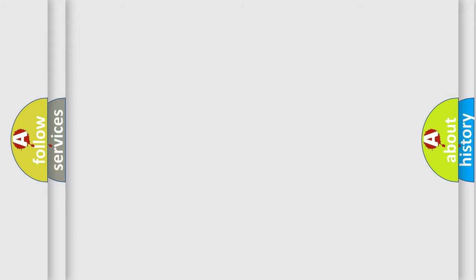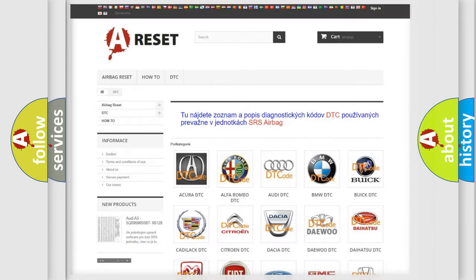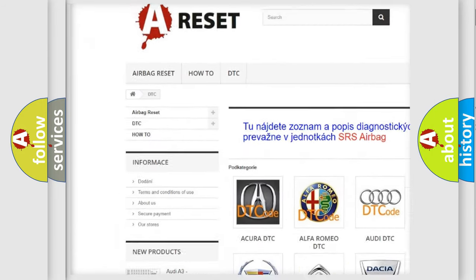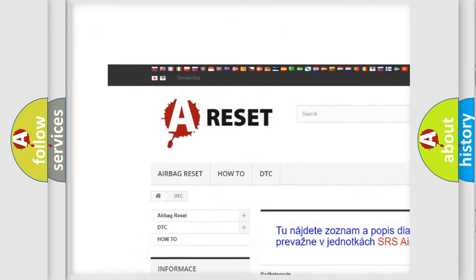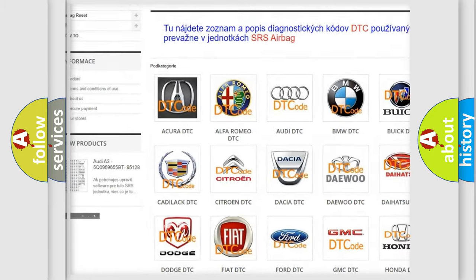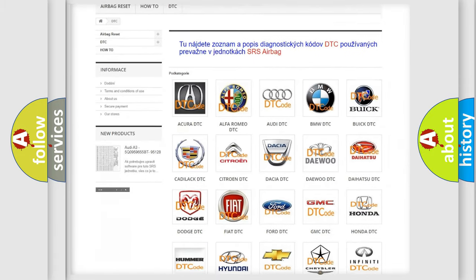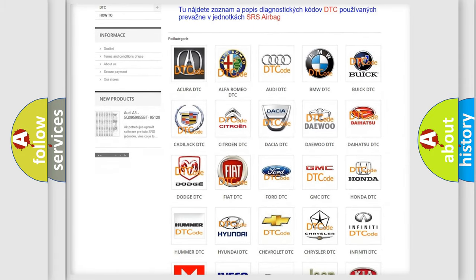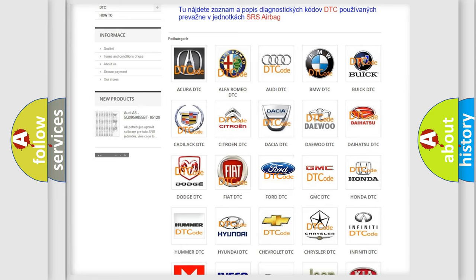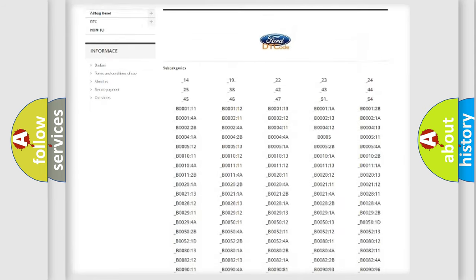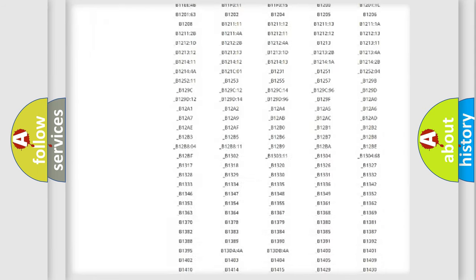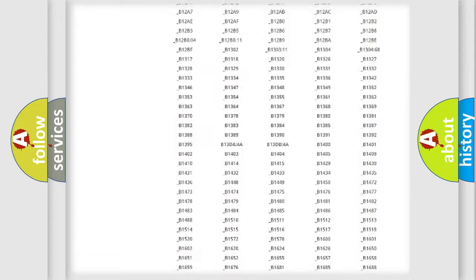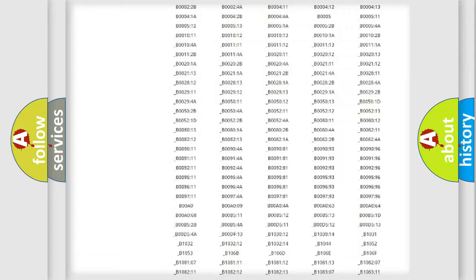Our website airbagreset.sk produces useful videos for you. You do not have to go through the OBD2 protocol anymore to know how to troubleshoot any car breakdown. You will find all the diagnostic codes that can be diagnosed in vehicles.